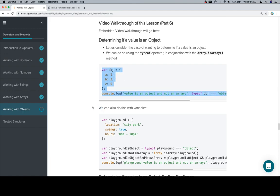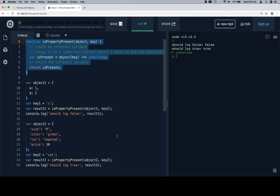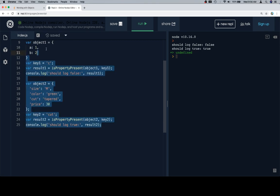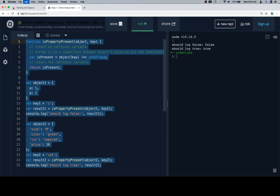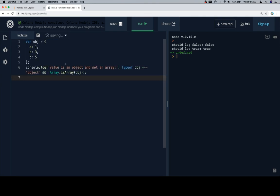We sort of already did it, so we're not gonna spend as much time on this one, but we're gonna walk through it the same way. We've got our object value is an array and not an object, so typeof object is equal to object and not Array.isArray at object.